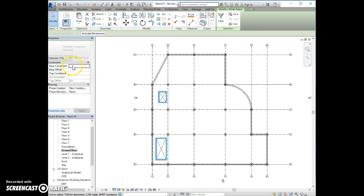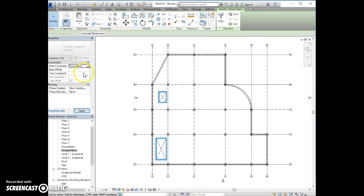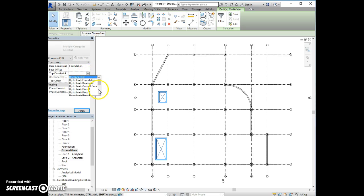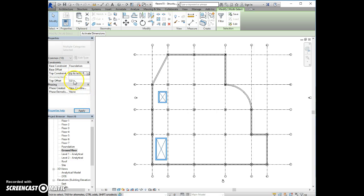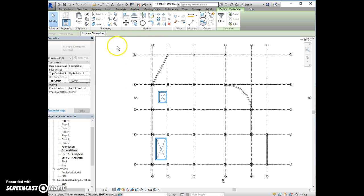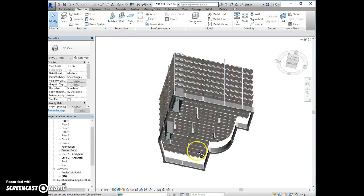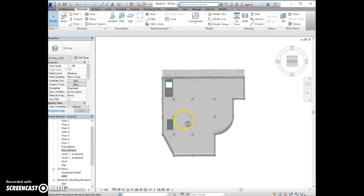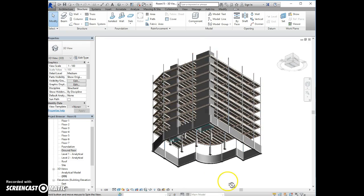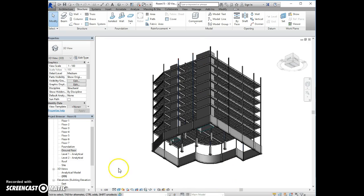And for the base constraint, put foundation, and top constraint is up to the floor roof. Top offset is minus 1000, and apply. And check in the 3D view, now it's created. That's our finished building. There we go. Thank you.